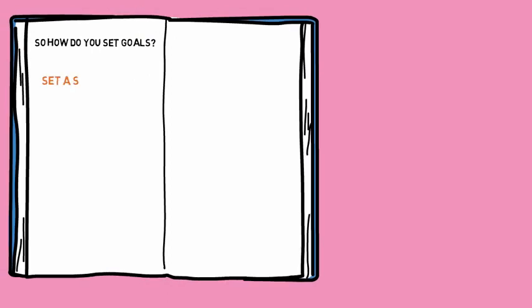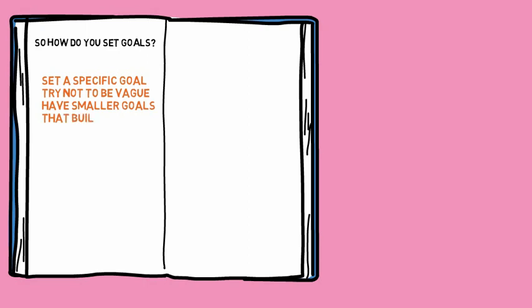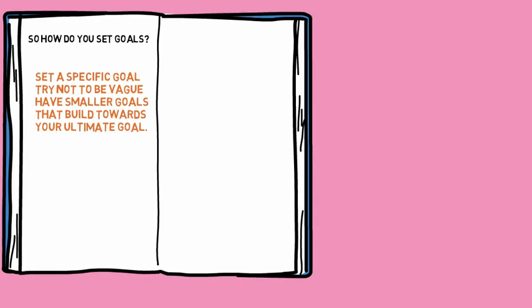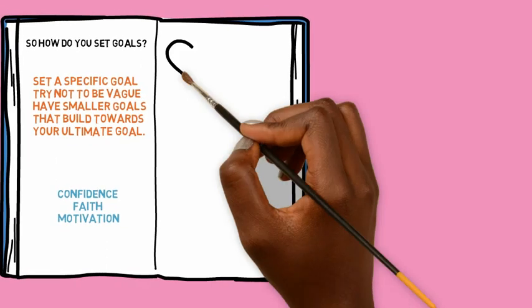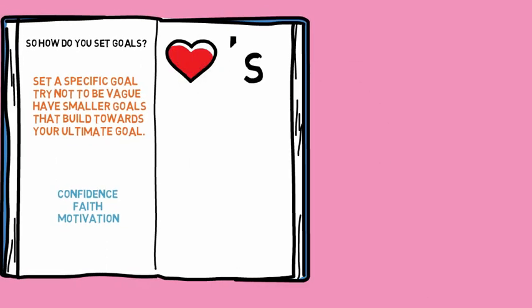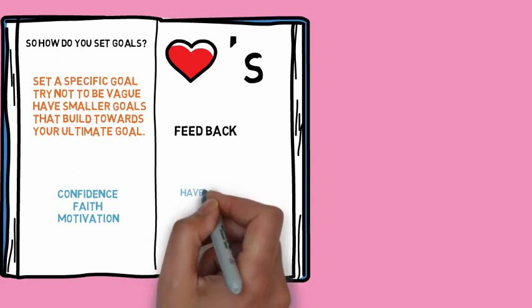You have to set a specific goal. Try not to be vague. Have smaller goals which lead you to achieving the bigger goal and just build towards the ultimate goal. The power of seeing smaller goals being achieved creates confidence within you, creates faith, creates motivation, creates hope. And the human mind loves feedback anyway. It needs to look for evidence of our progress.